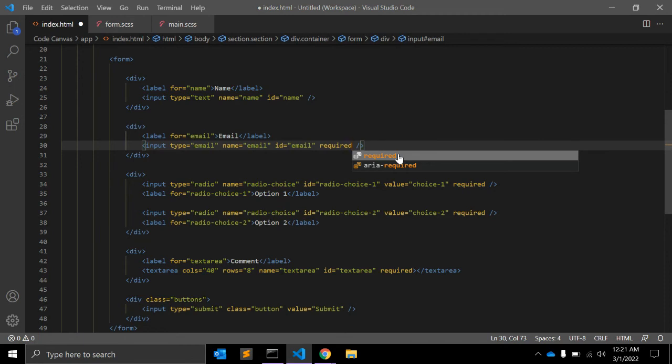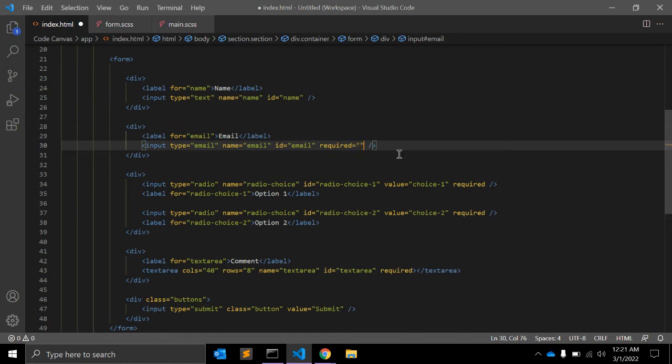So it will work like this as well, as well as just required or required equals required. So there are three ways you can use the required attribute.